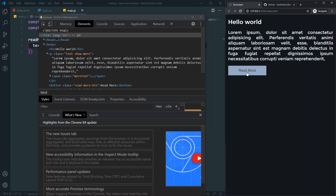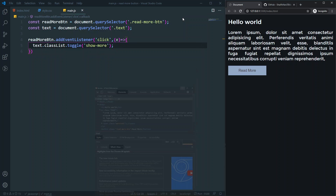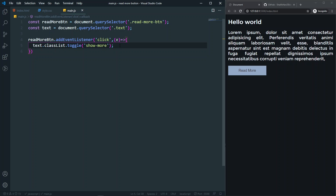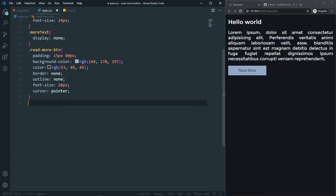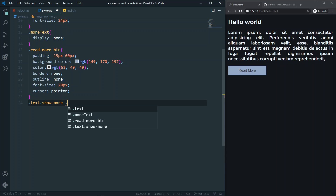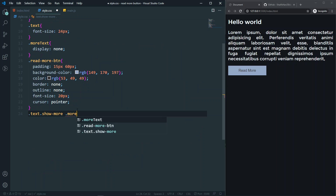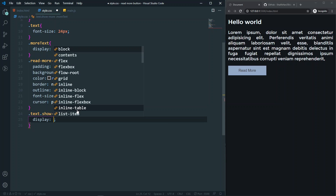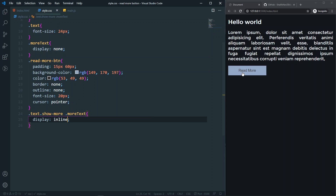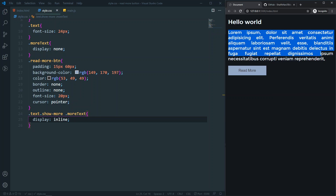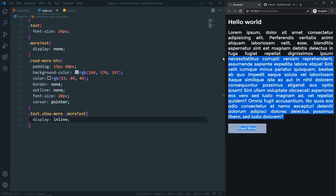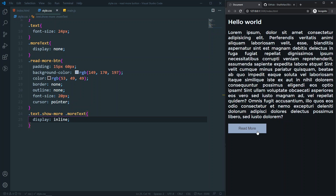Now we need to handle the 'show-more' class in CSS. When '.text.show-more' is active, I want to target the '.more-text' span inside it and set display to inline. Save and test — if I click, you can see the hidden text is now inline. Clicking again returns to the previous state. That's the core idea of the read more button.